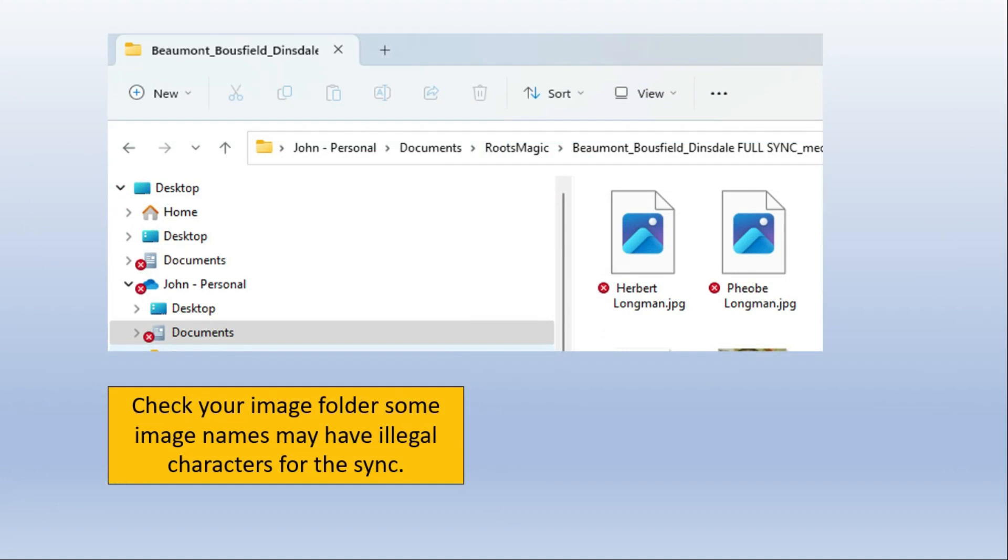You may also be wondering seeing some red boxes or red squares against documents when you've downloaded the images. This is if you've got some special characters in the name of your image that you've loaded up to Ancestry. And in the case of RootsMagic, out of the three and a half thousand that I transferred down from Ancestry, there was only two. So what I would have to do is actually I'd have to go back into Ancestry and make sure the names didn't contain any special characters.